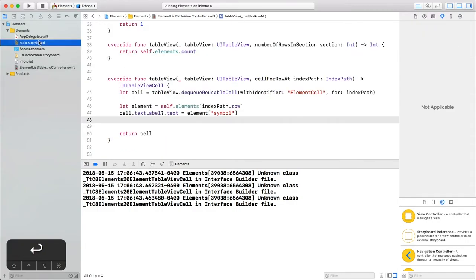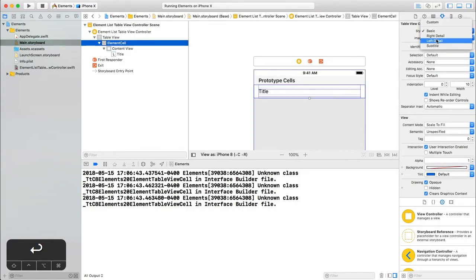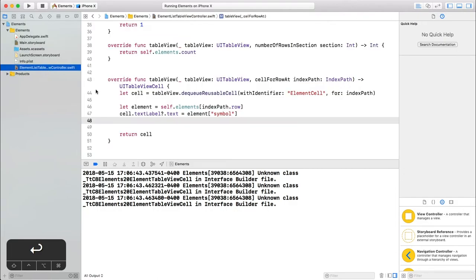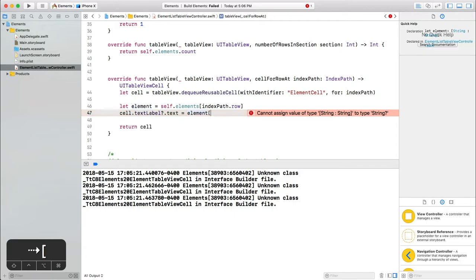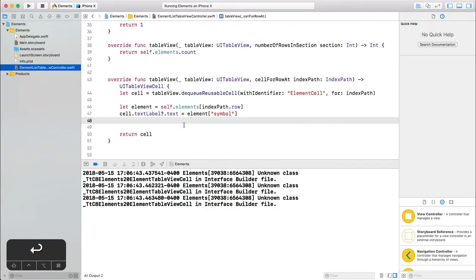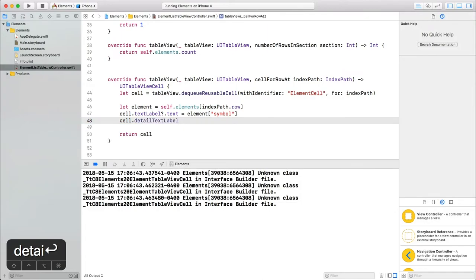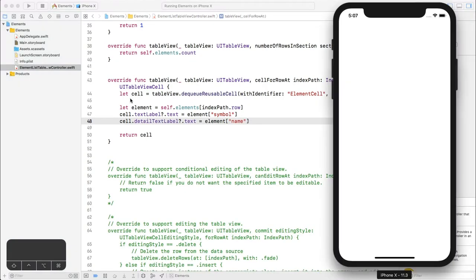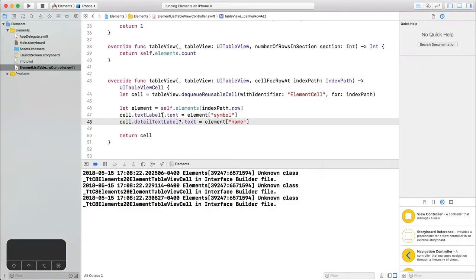Now we'll go back to the storyboard, select the cell again, and this time change the style to left detail, which gives us another label. Back in the code, we will update this. Our element object is no longer just a string, it's a dictionary, so we have to get the symbol out of it. We will also add the name to the detail text label, which was provided by changing the cell style to left detail. And let's run the app again. Great. Now we're displaying the dictionaries in two labels, but we'd like to add the atomic weight.